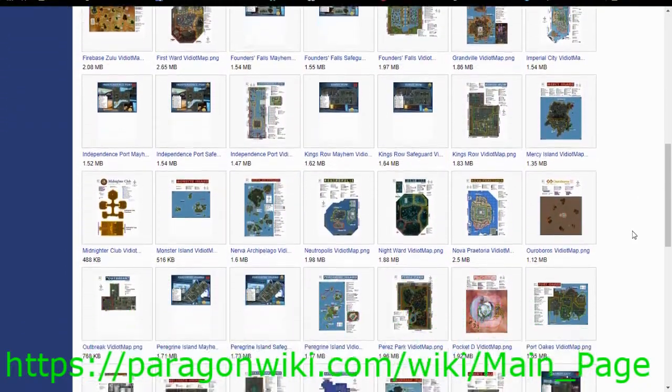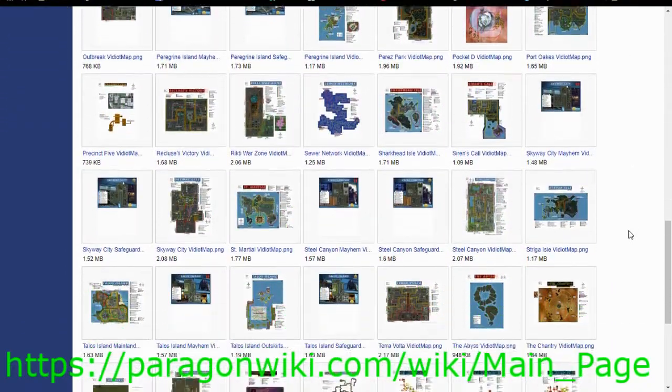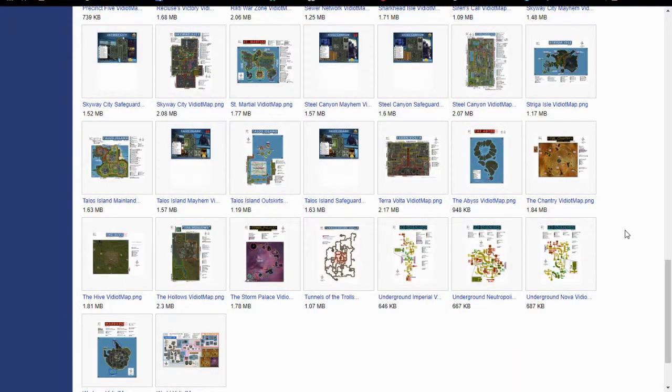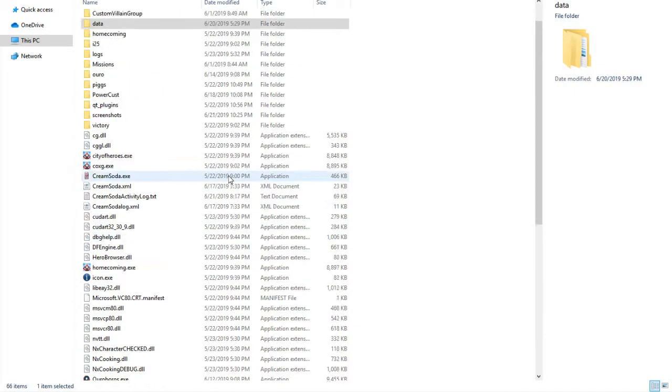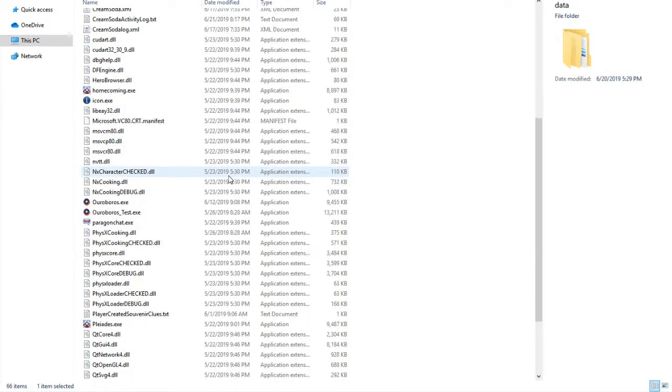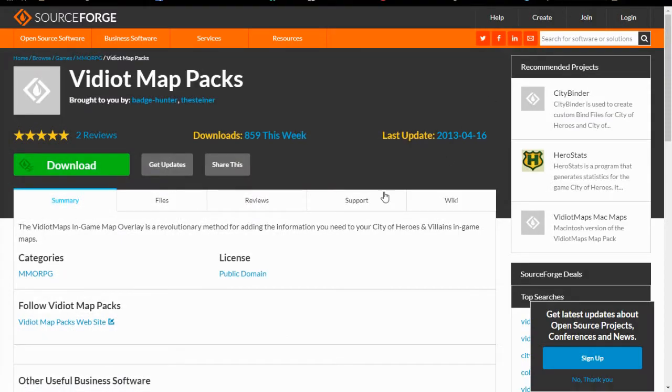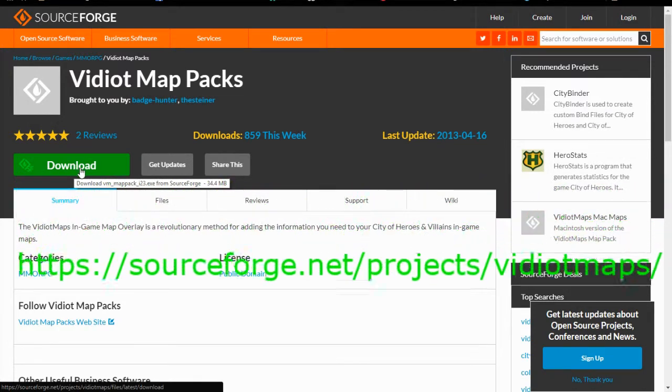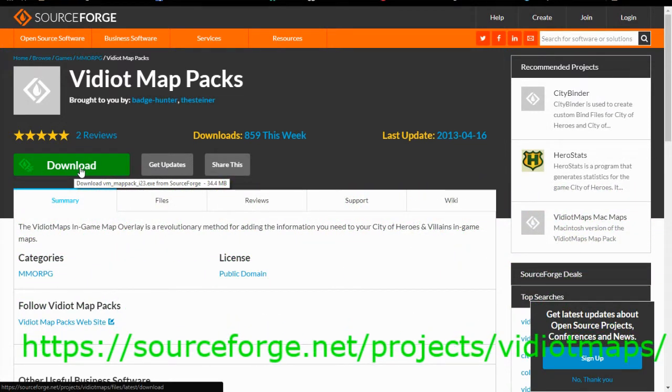Links to both of these will be in the description below, as well as a link to the video maps on SourceForge.net. If you remember where you downloaded either Cream Soda or Tequila, then go ahead and open that folder and just minimize it for now. We'll need that later. Then go to SourceForge.net slash projects slash video maps and click on the download button.